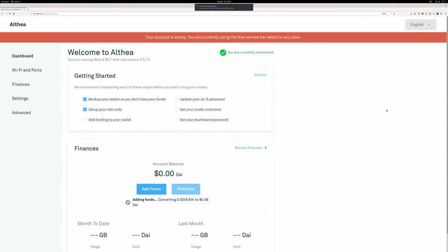So as you can see, the transaction was confirmed. The router picked up the deposit and is now pushing it through Uniswap to convert it to DAI.